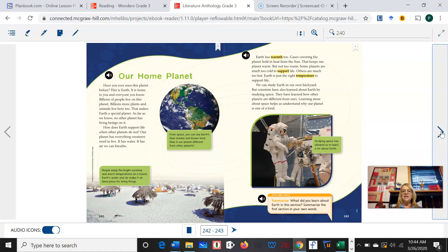It has water. It has air so that we can breathe. Earth has warmth too. Gases covering the planet hold in heat from the sun. That keeps our planet warm, but not too warm. Some planets are much too cold to support life. Others are much too hot. Earth is just the right temperature to support life. We can study Earth in our own backyard, but scientists have also learned about Earth by studying space. They have learned how other planets are different from ours. Learning more about space helps us understand why our planet is one of a kind.